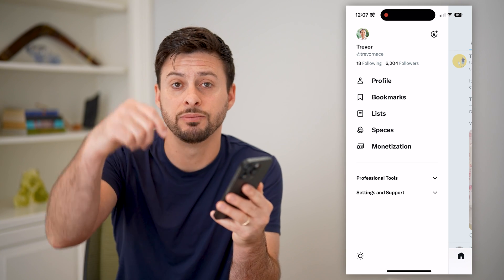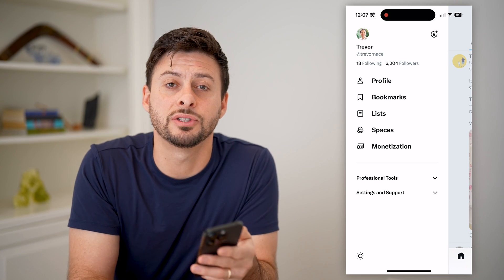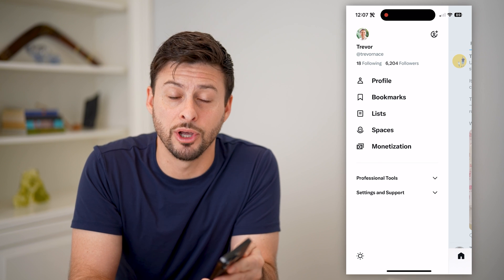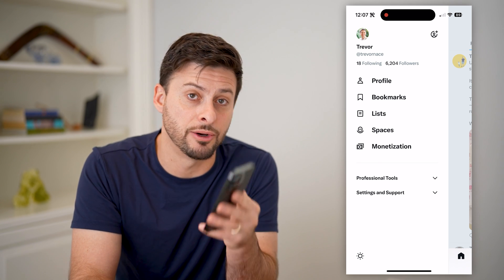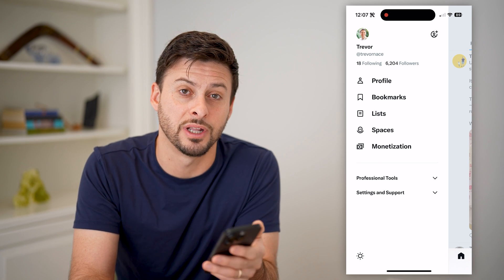I hope this helps. If it did, hit the subscribe button down below — it really helps me out. I'll catch you on the next one.